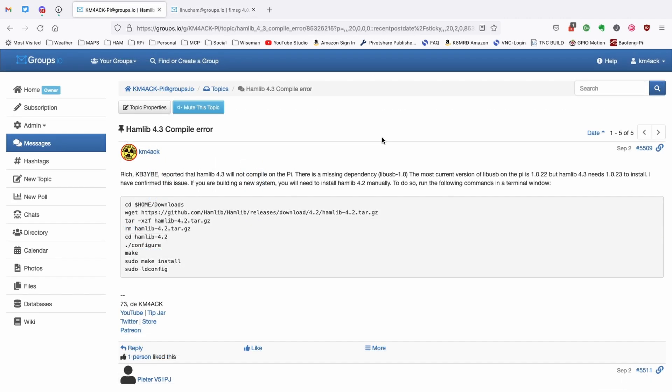Now, another example is something that just came out last week, and this one is a bit of a bigger deal because if you're trying to build a new system, Hamlib is going to try to install version 4.3. The trouble with Hamlib 4.3 is we are missing a dependency on the Raspberry Pi, and that dependency is currently not even available for the Raspberry Pi. I do expect that to be coming out fairly soon, but as of the recording date of this video, it isn't there.